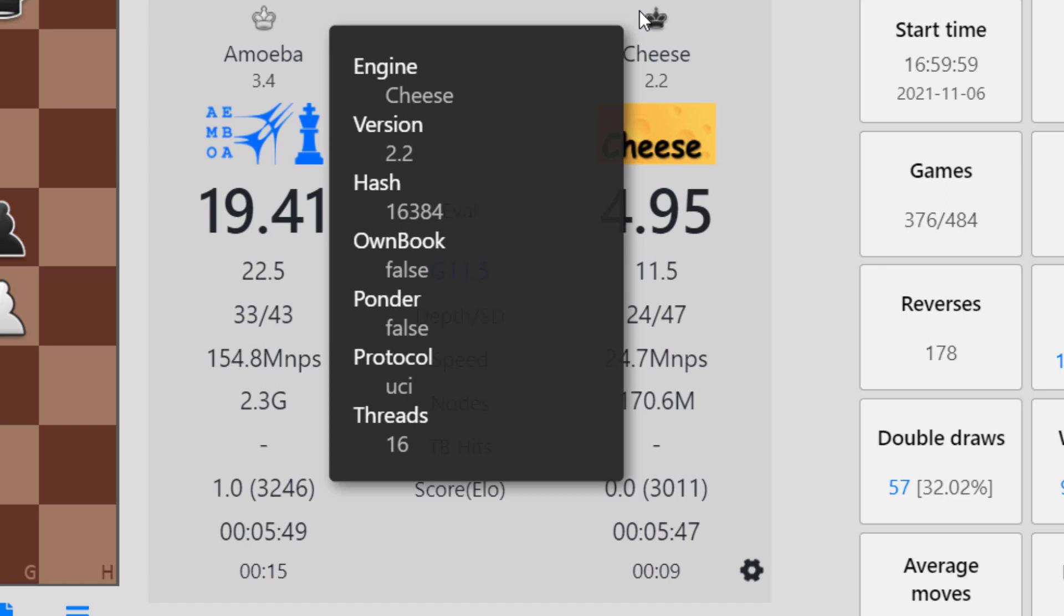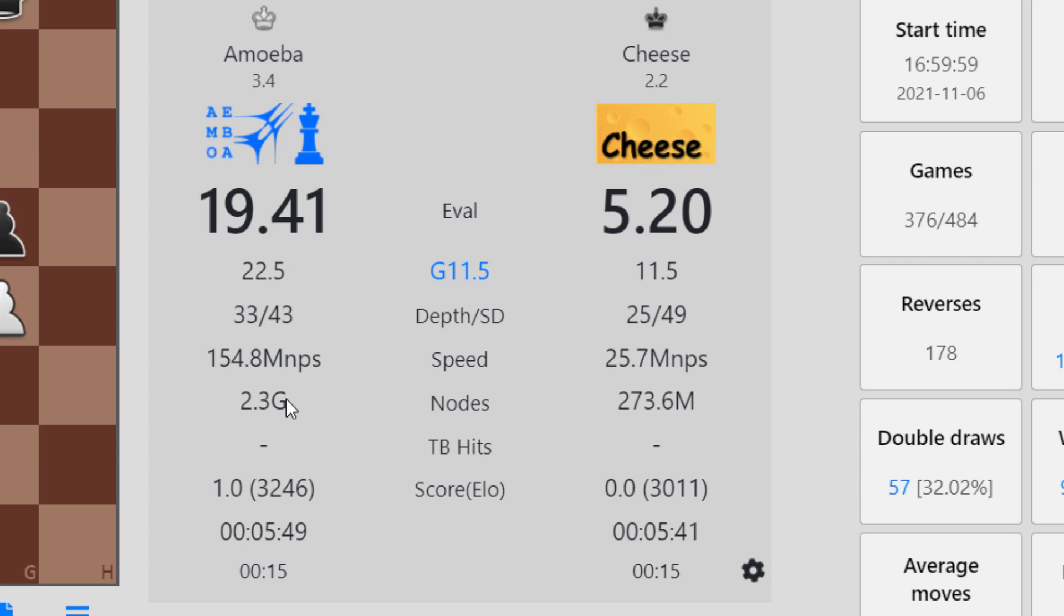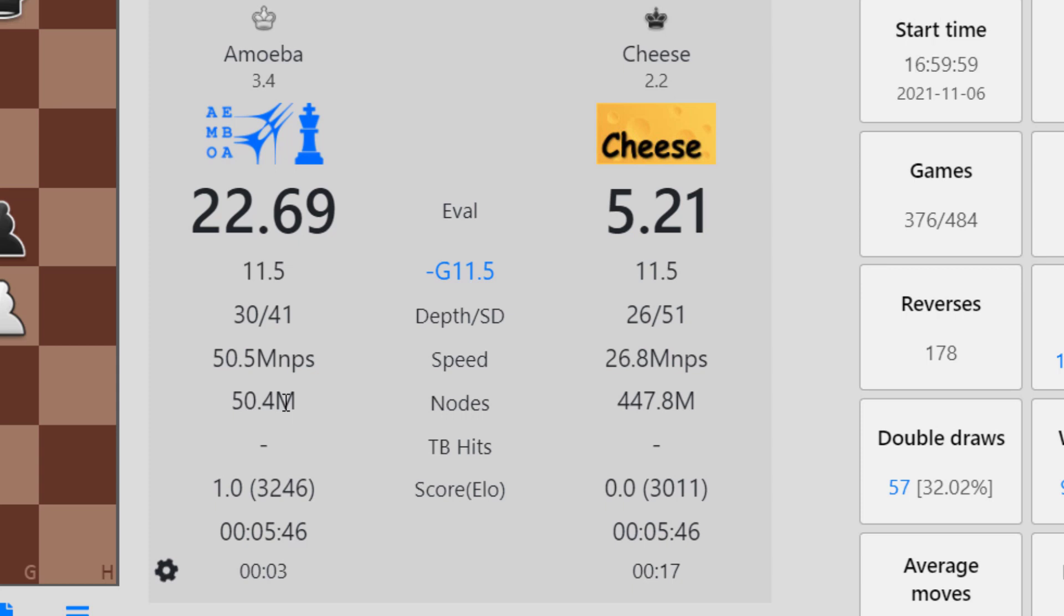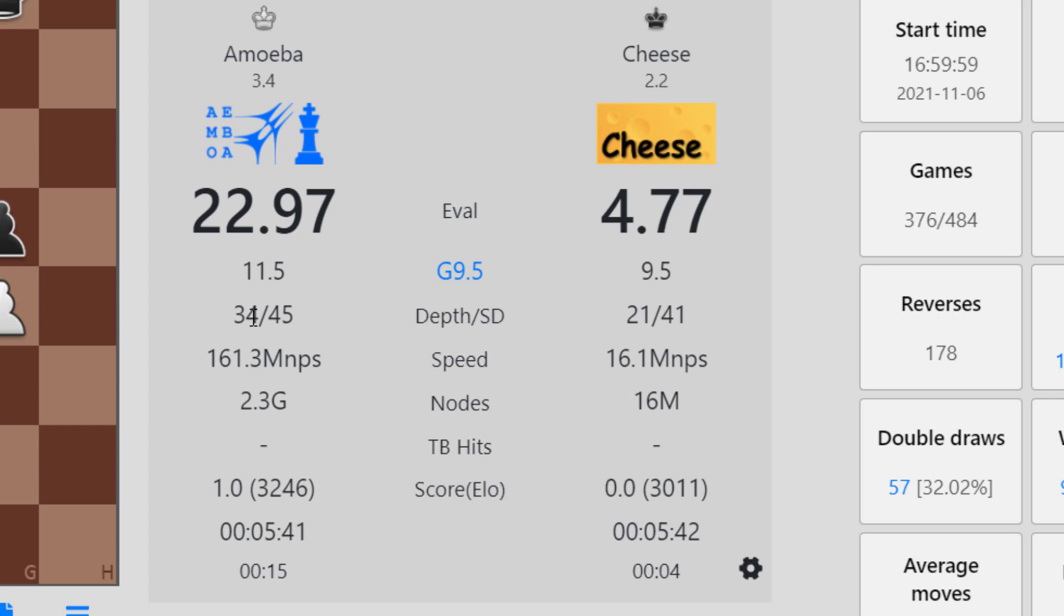Also, nodes is quite interesting. That's the amount of moves that the engine has searched for this particular move. You can see it increasing as it's Amoeba's turn to play. And 33-45, that's depth and selective depth. In principle, this is the number of times that the engine has cycled through all the possible legal moves, and this is the deepest that the engine has looked into the position, so that's 45 half moves.